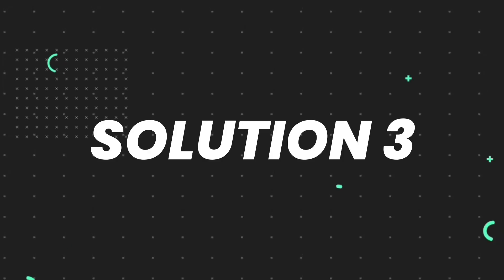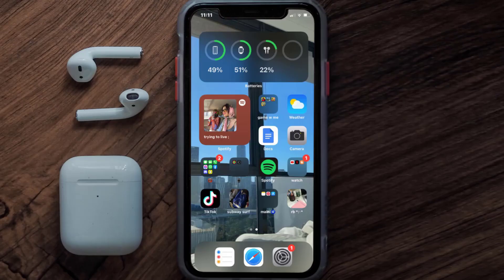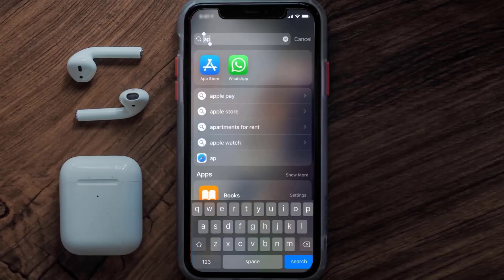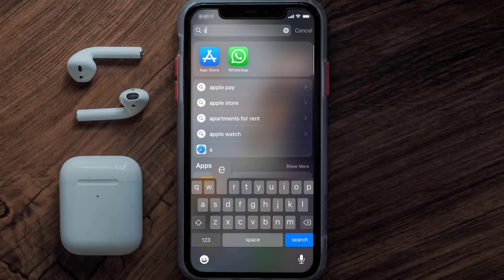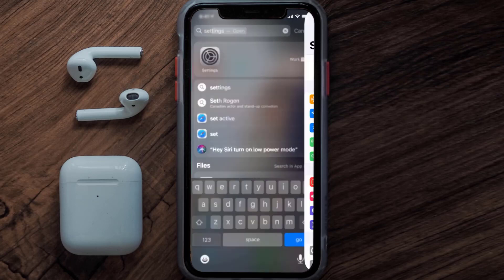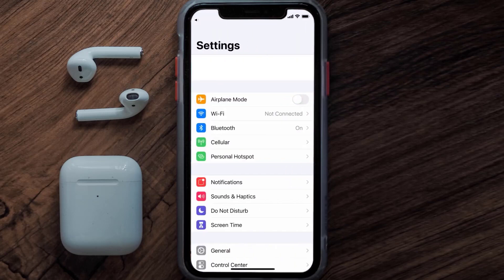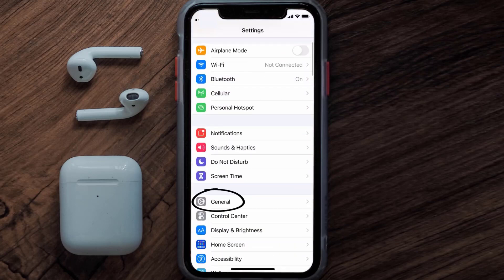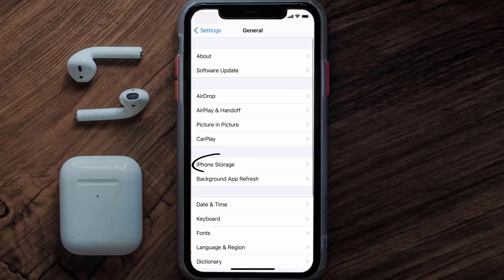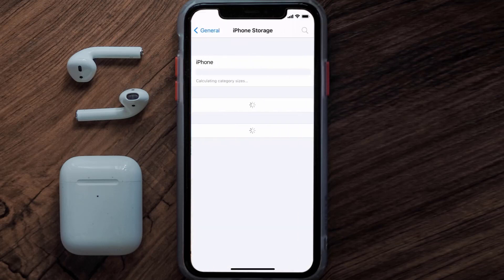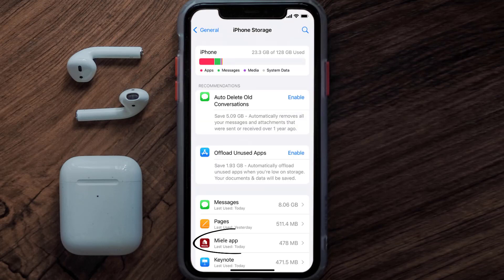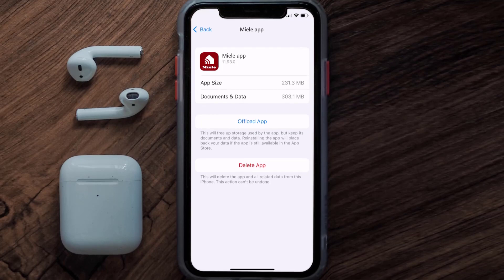But if you still encounter this issue, you need to clear the app cache. Go to your device settings, scroll all the way down to General and tap on it, then tap on iPhone Storage. From here, search for the mail mobile app and tap on it. Once you're on this screen, tap on Offload App.